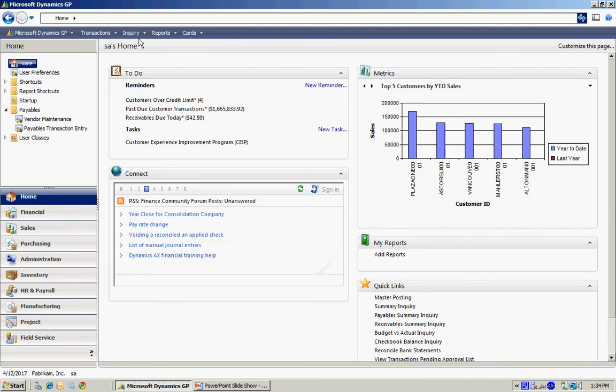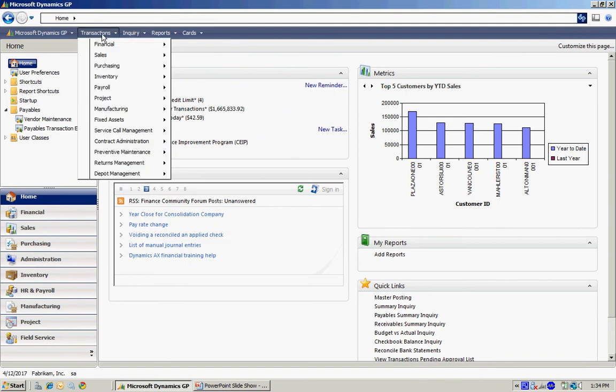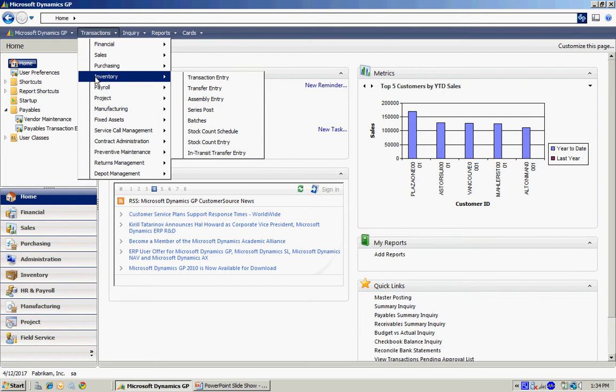Likewise, Inquiry and Transactions are set up exactly the same way. I've got the series and then individual transactions within that series.